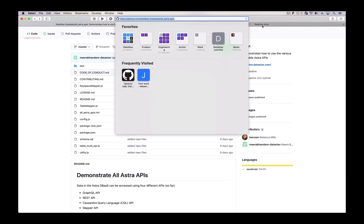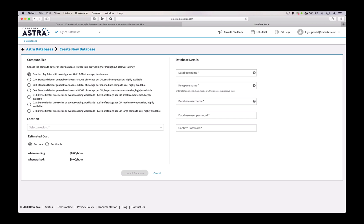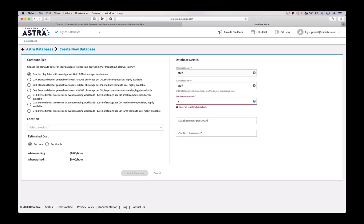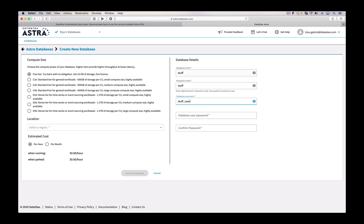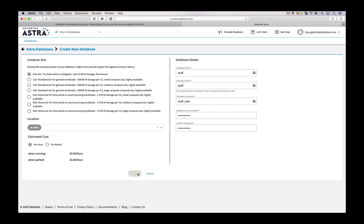First let's go get our DataStax Astra database set up. I'm just going to use our free tier — I've already logged in here. I'm going to name my database 'stuff' and the keyspace can also have the same name as the database, and in this case I will. I'm going to come up with a very creative username and password. I do have to choose my region — I'm going to do US East and launch that database.